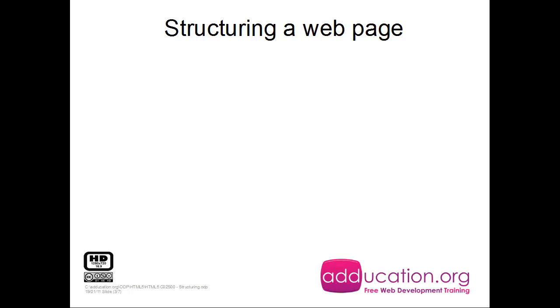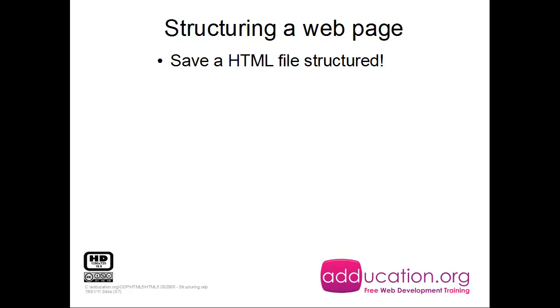So structuring a web page. If you saw the previous video, I opened notepad and started typing right away. It's not the way it's done. I will show you how it's done.